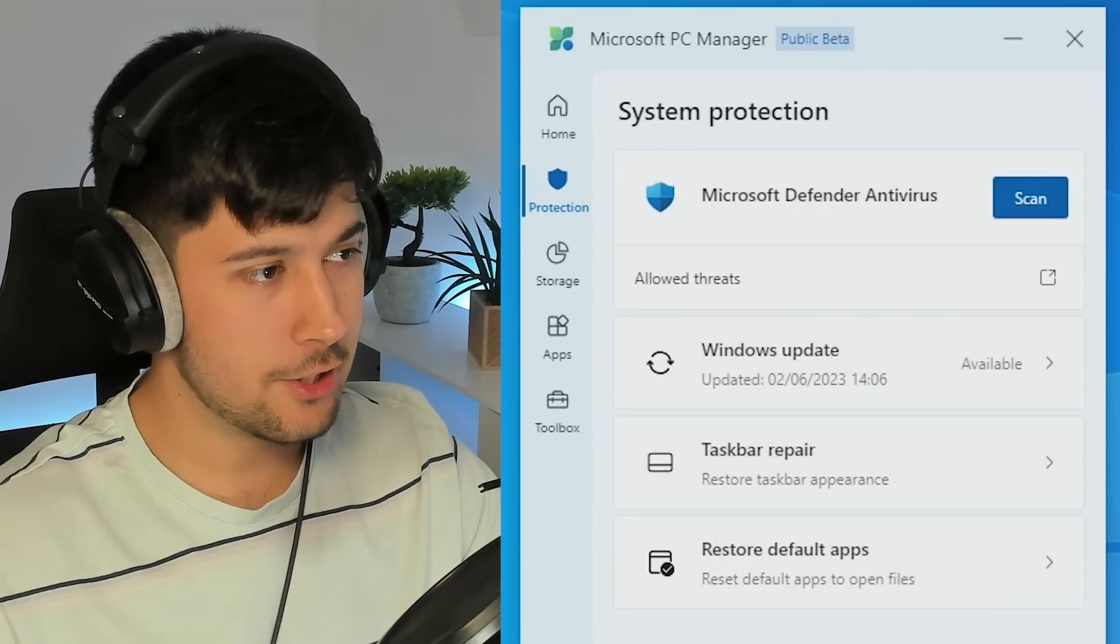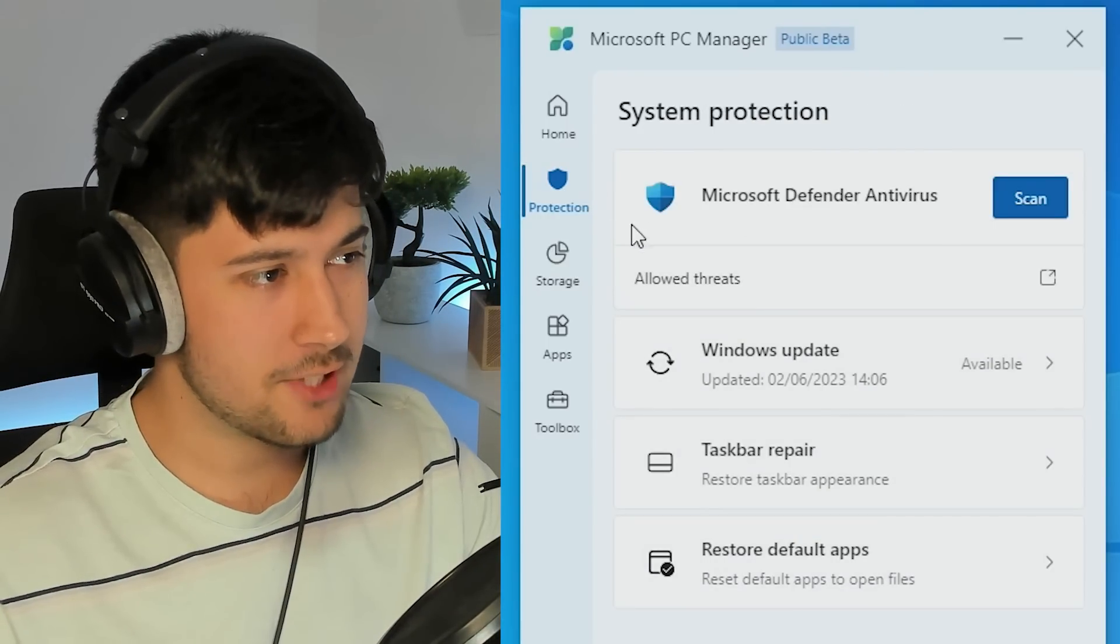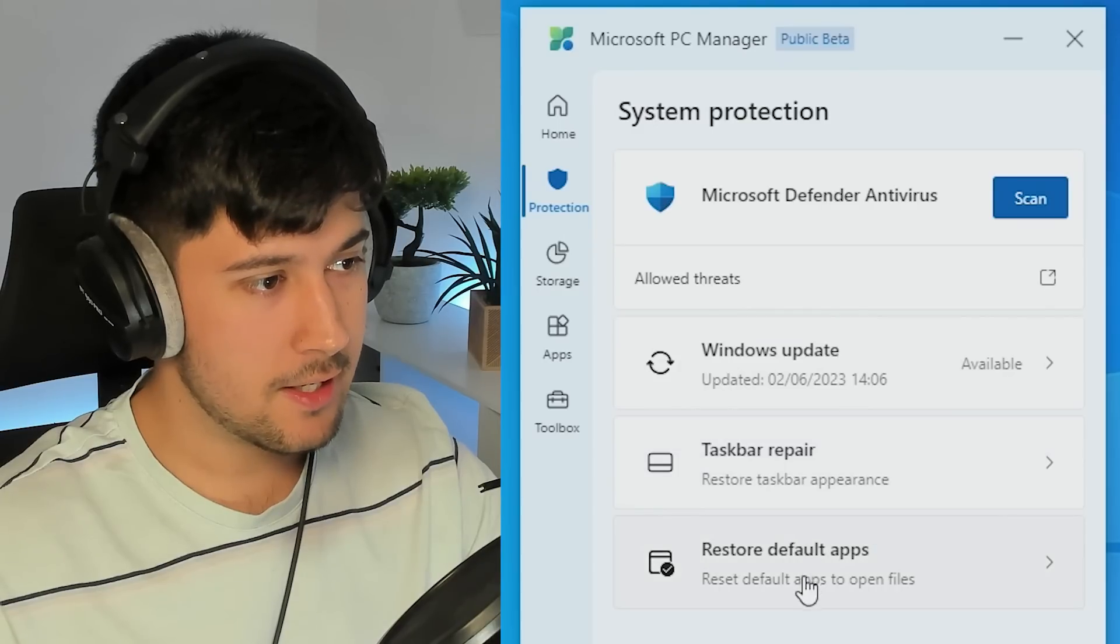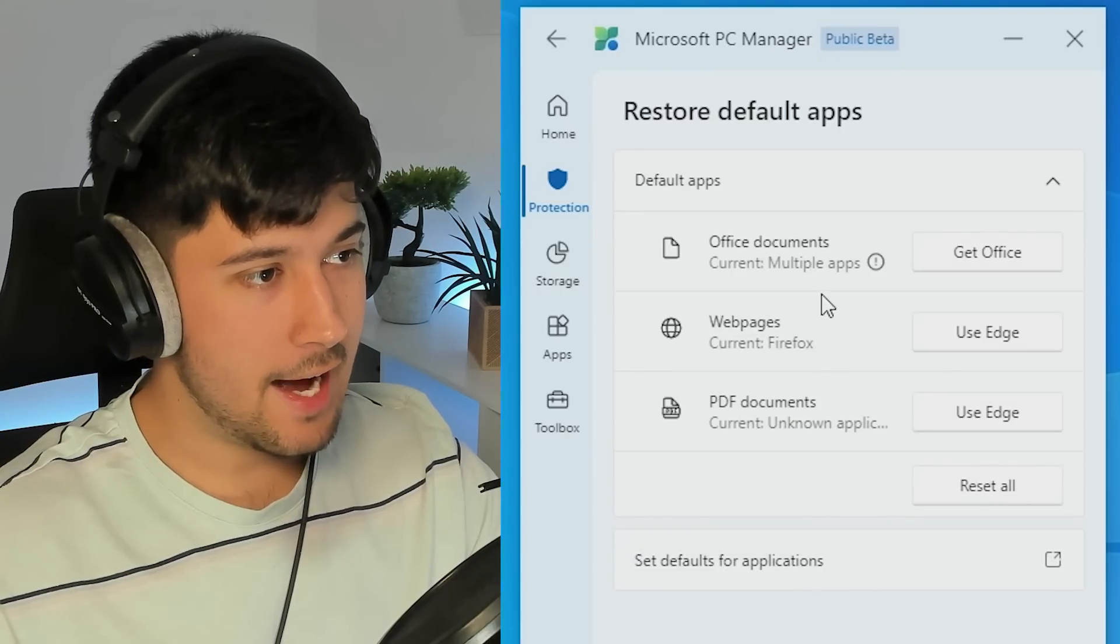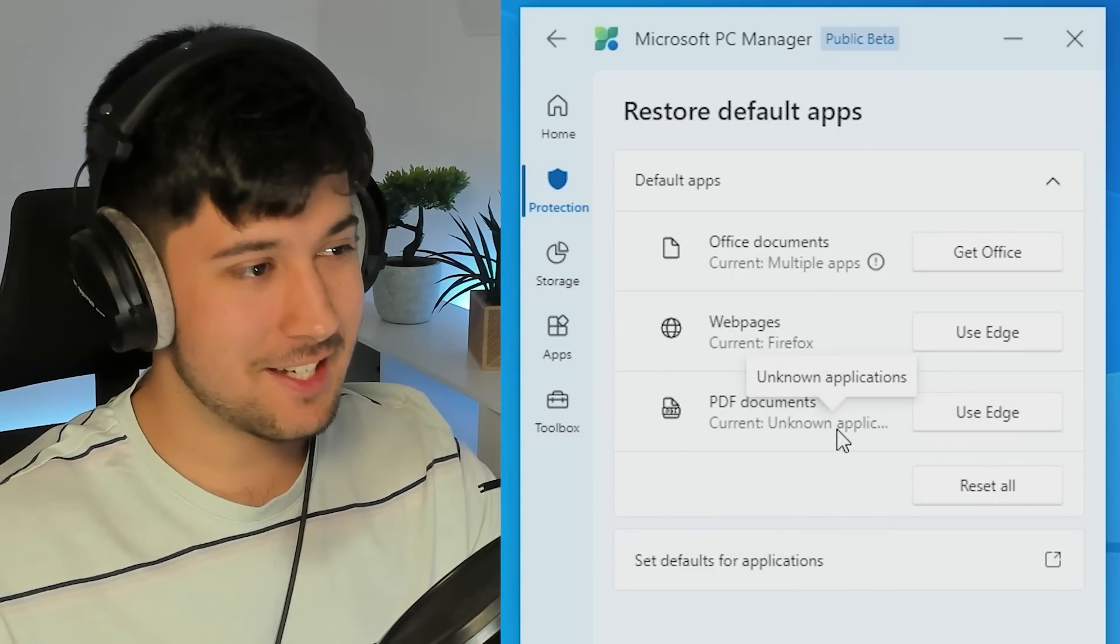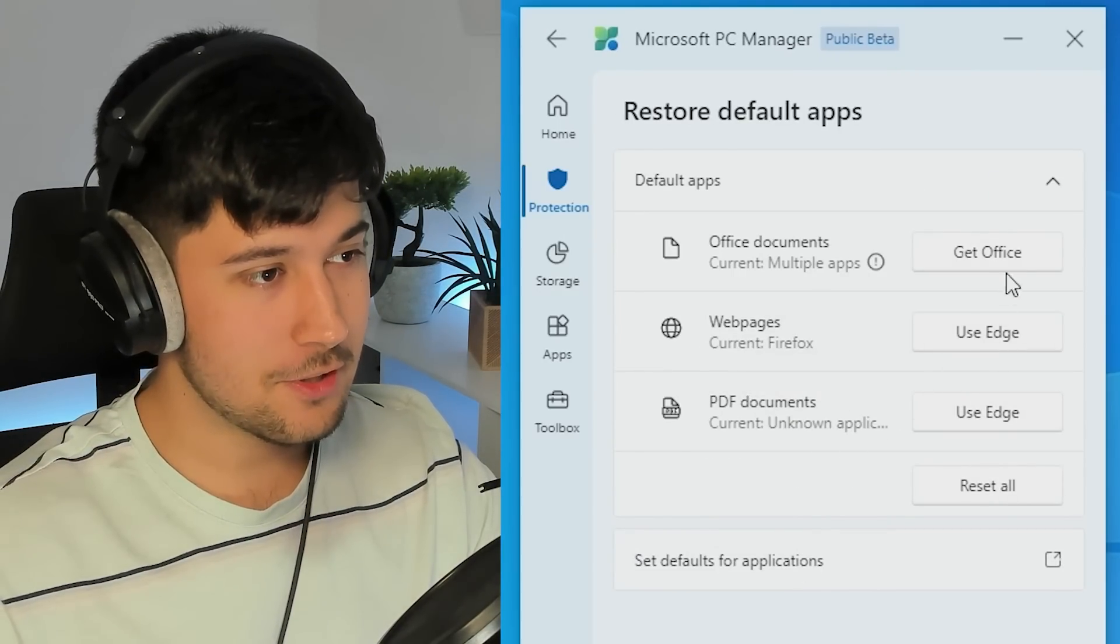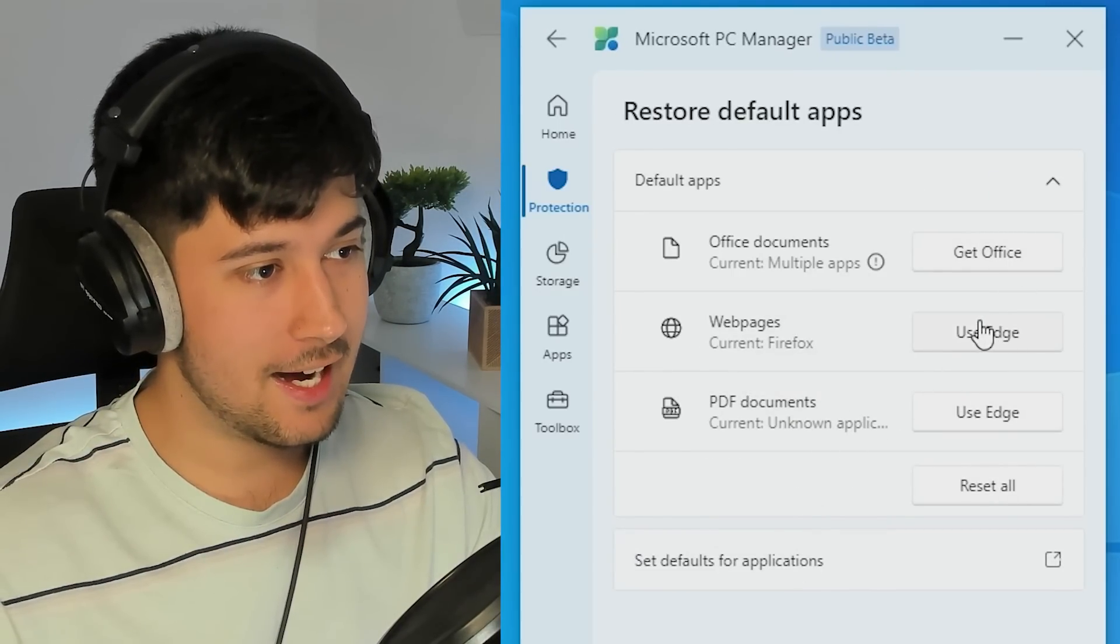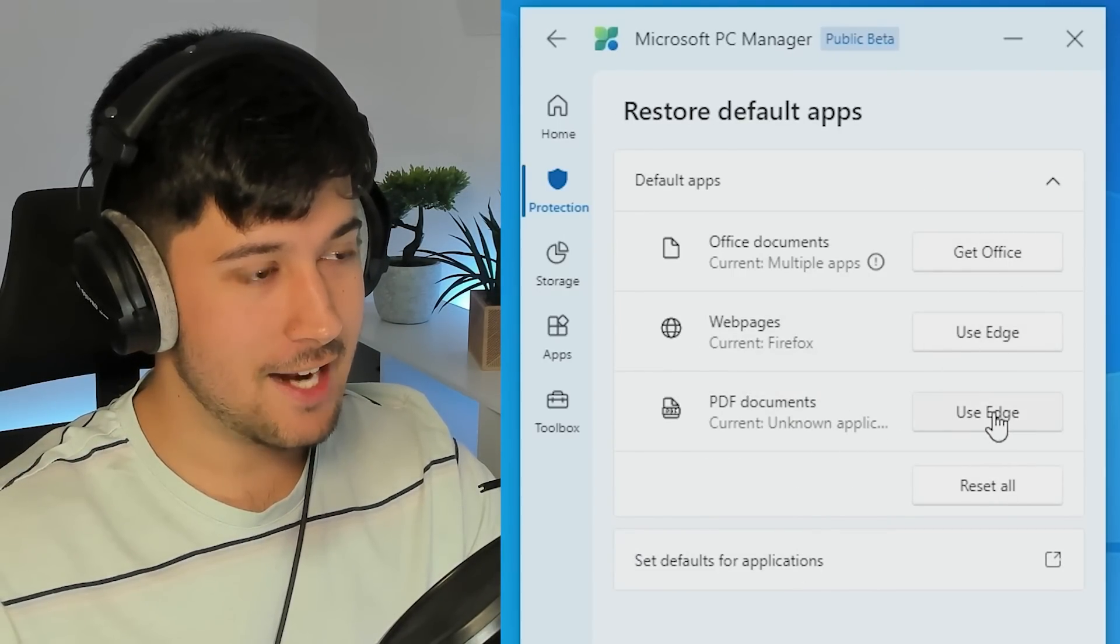And I don't really know why it's under protection either. And then we've got default apps and stuff here, which is basically just an advert for Microsoft Office and Microsoft Edge.